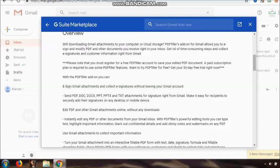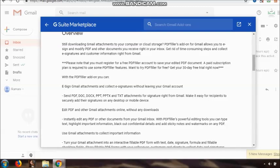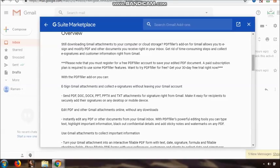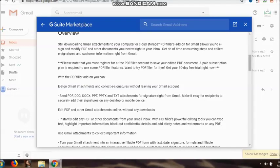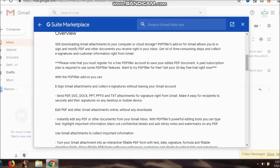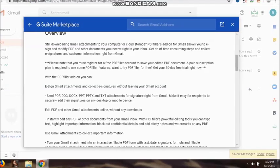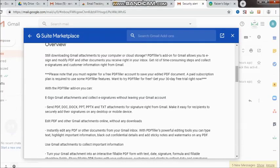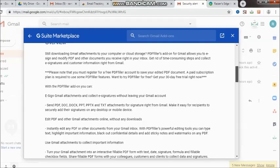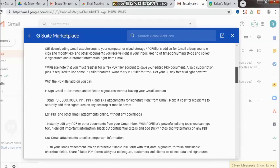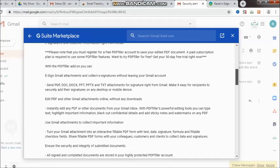With the PDF filler add-on, you can e-sign Gmail attachments and collect e-signatures without leaving your Gmail account. Send PDF, Doc, PPT, and other attachments for signatures right from Gmail. Make it easy for recipients to securely add their signatures on any desktop or mobile device.